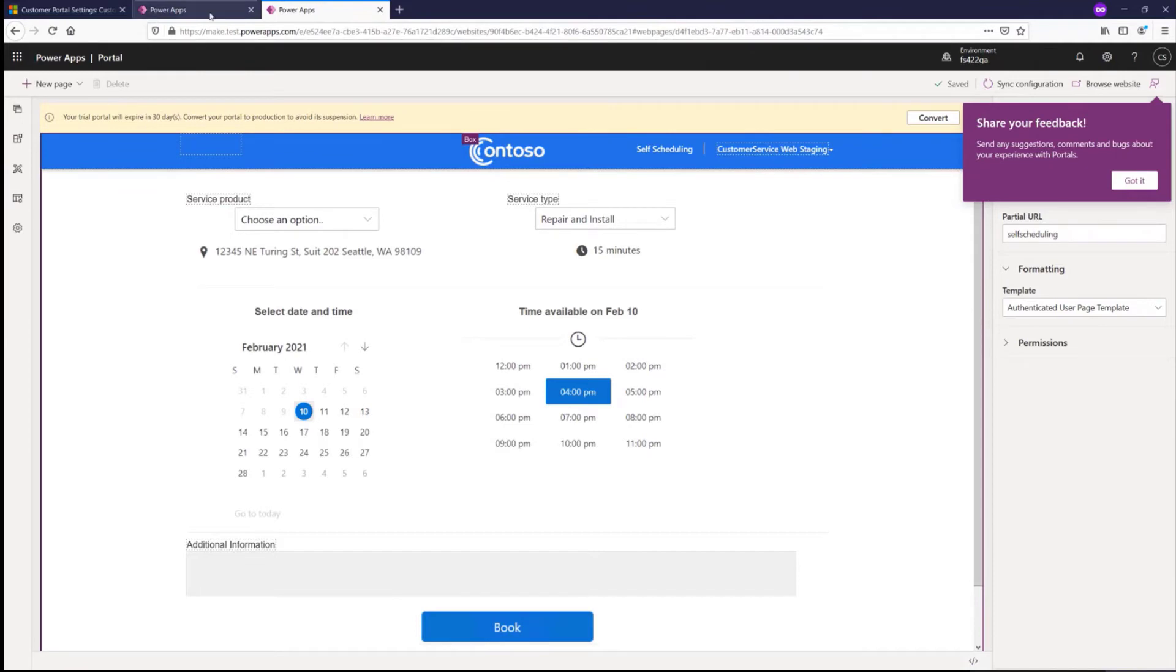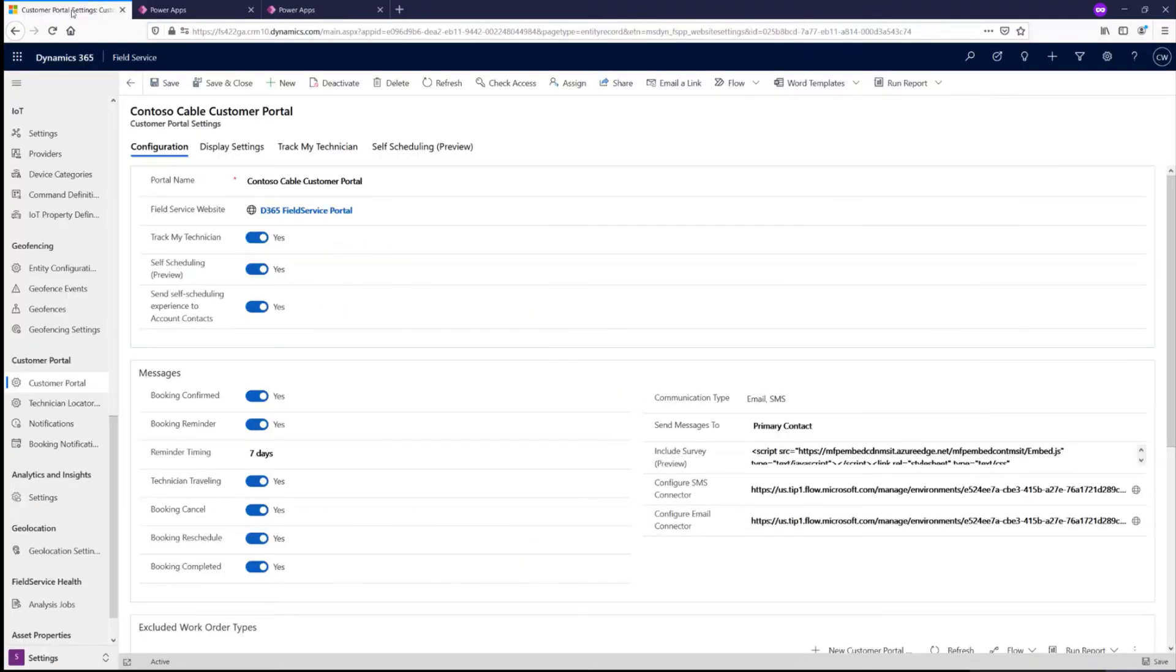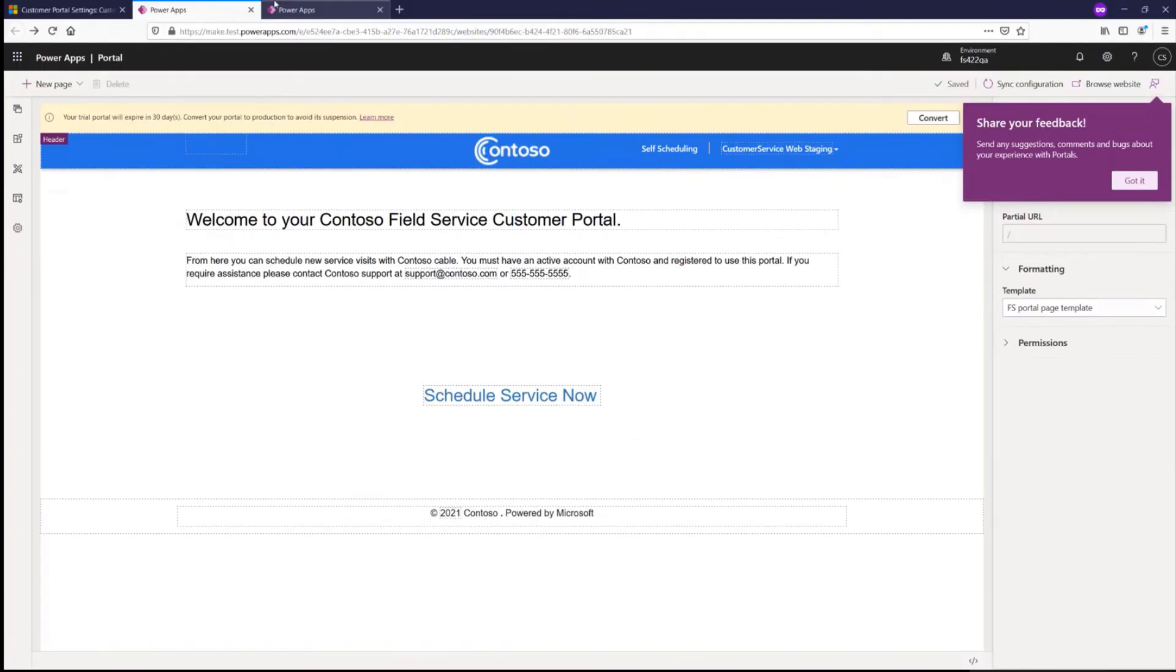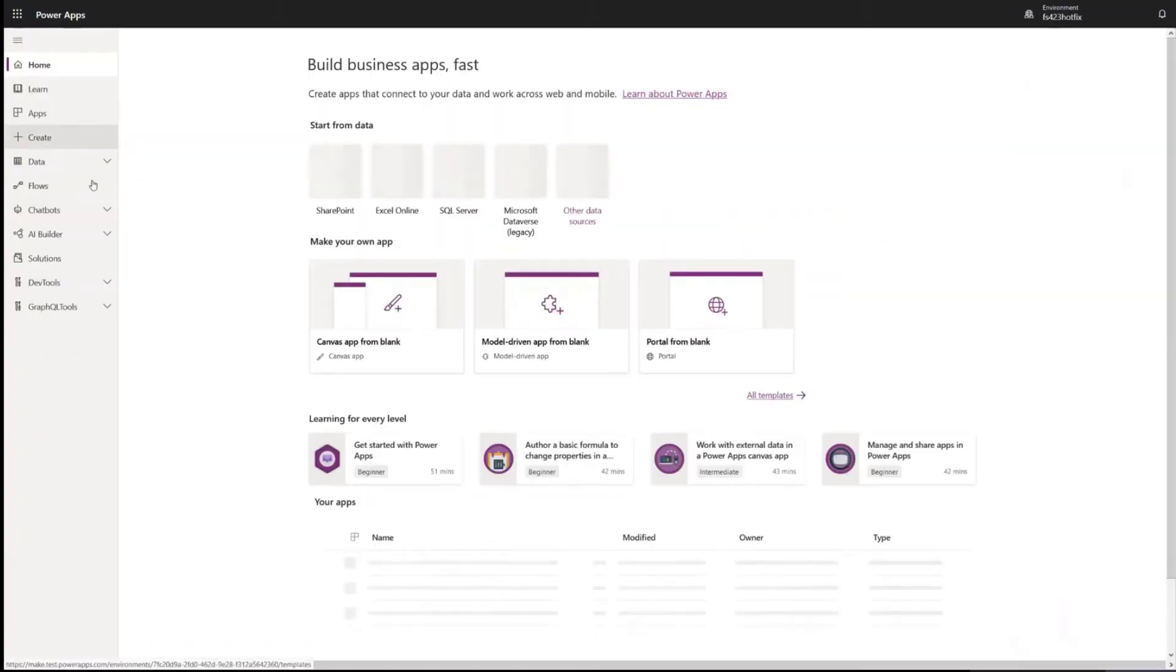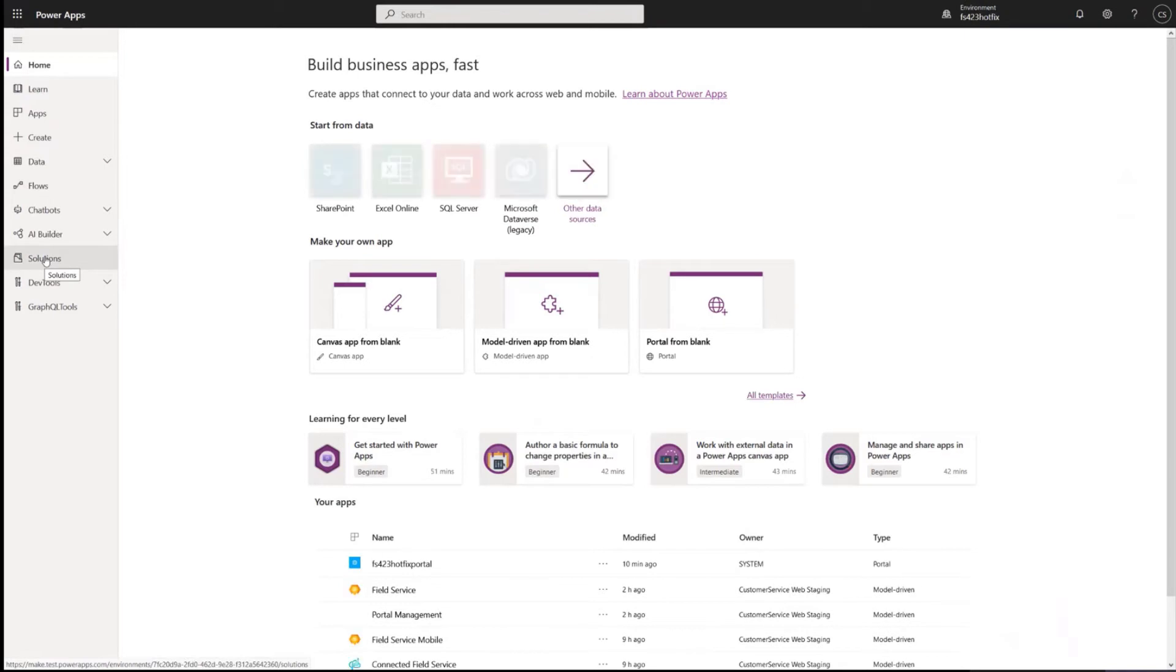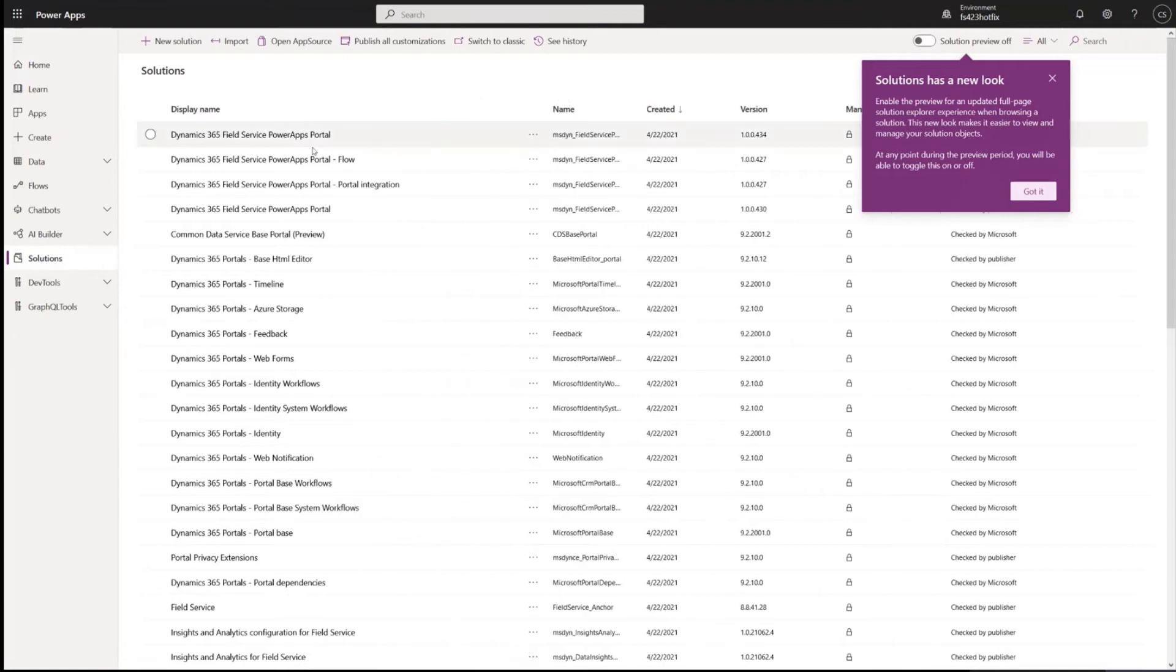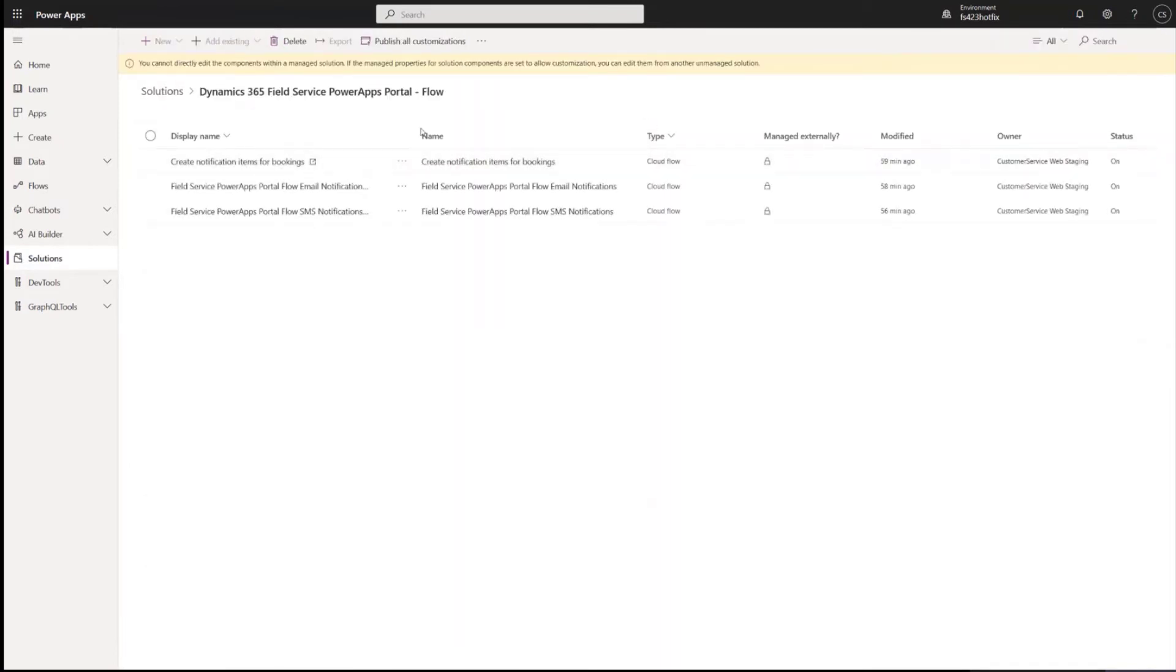All right. The next thing you'd want to do for the configuration is go into the flows. So let's go back out of maker. All right, so your flows for these experiences can be found again under make.powerapps.com and then solutions. And then you'll see a solution called Dynamics 365 Field Service Power Apps Portal Flow. And you can click into those.